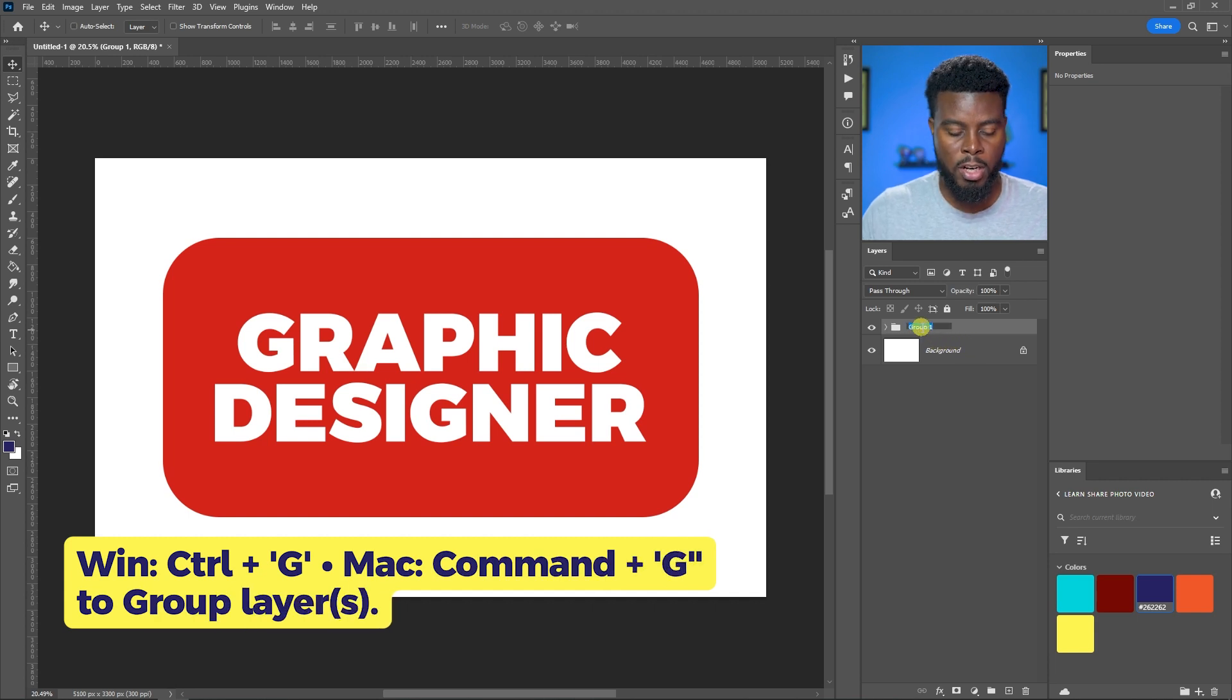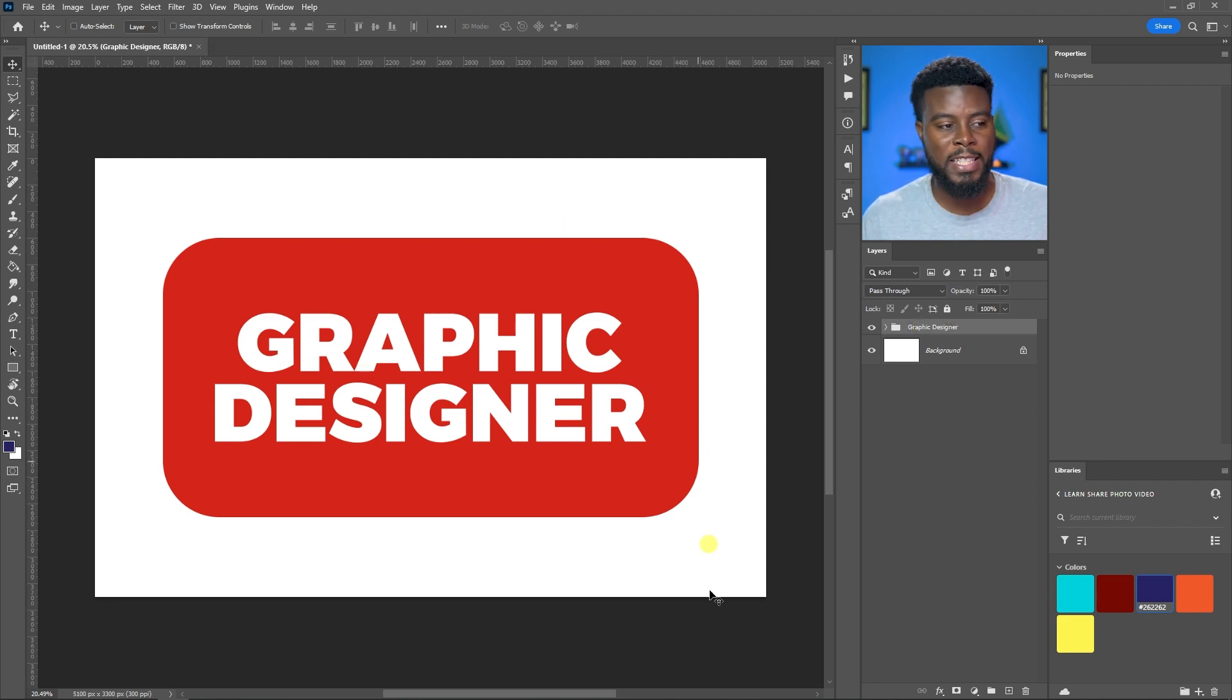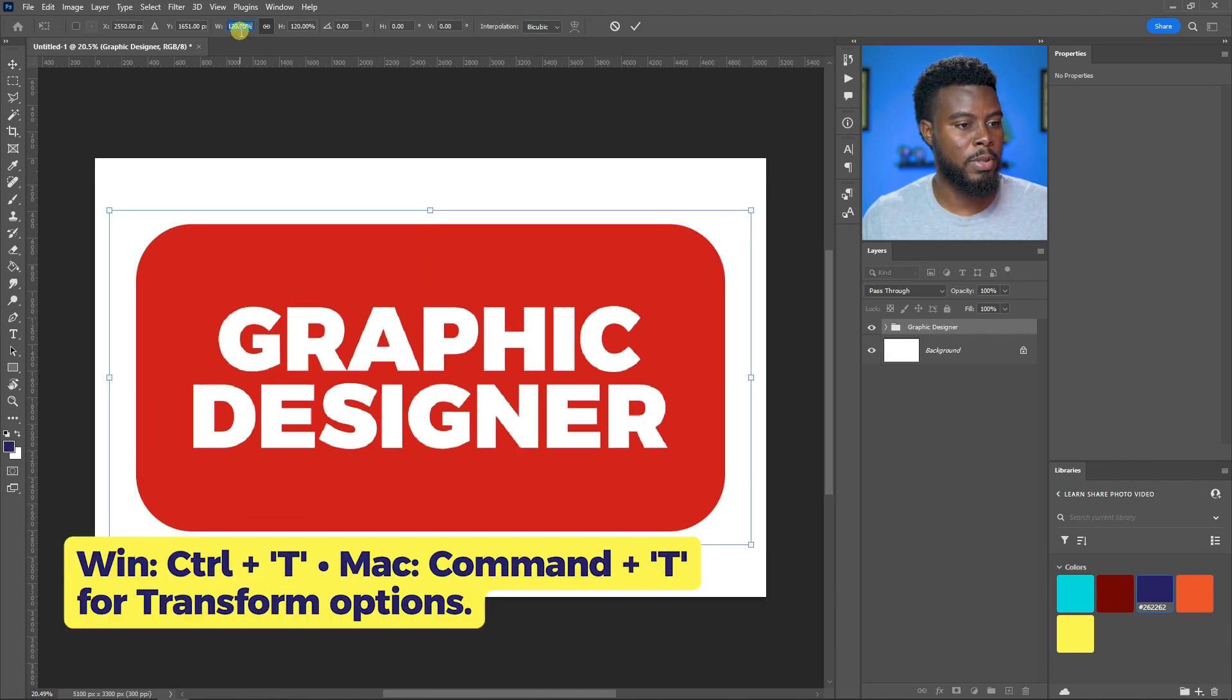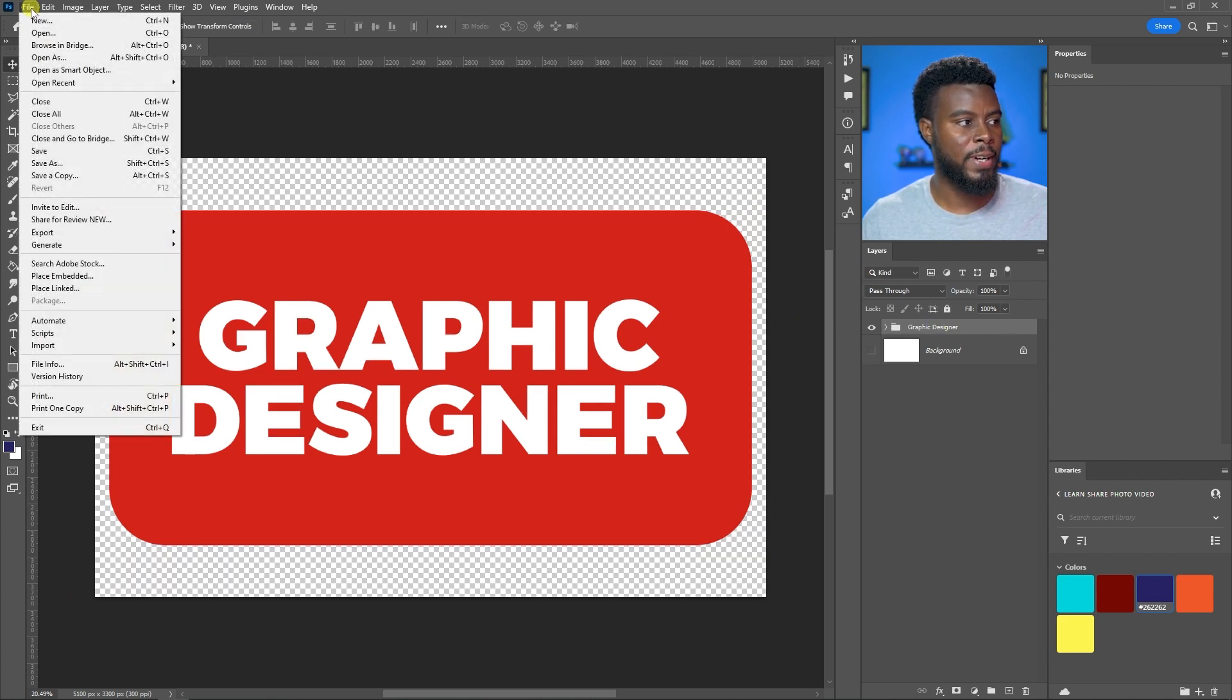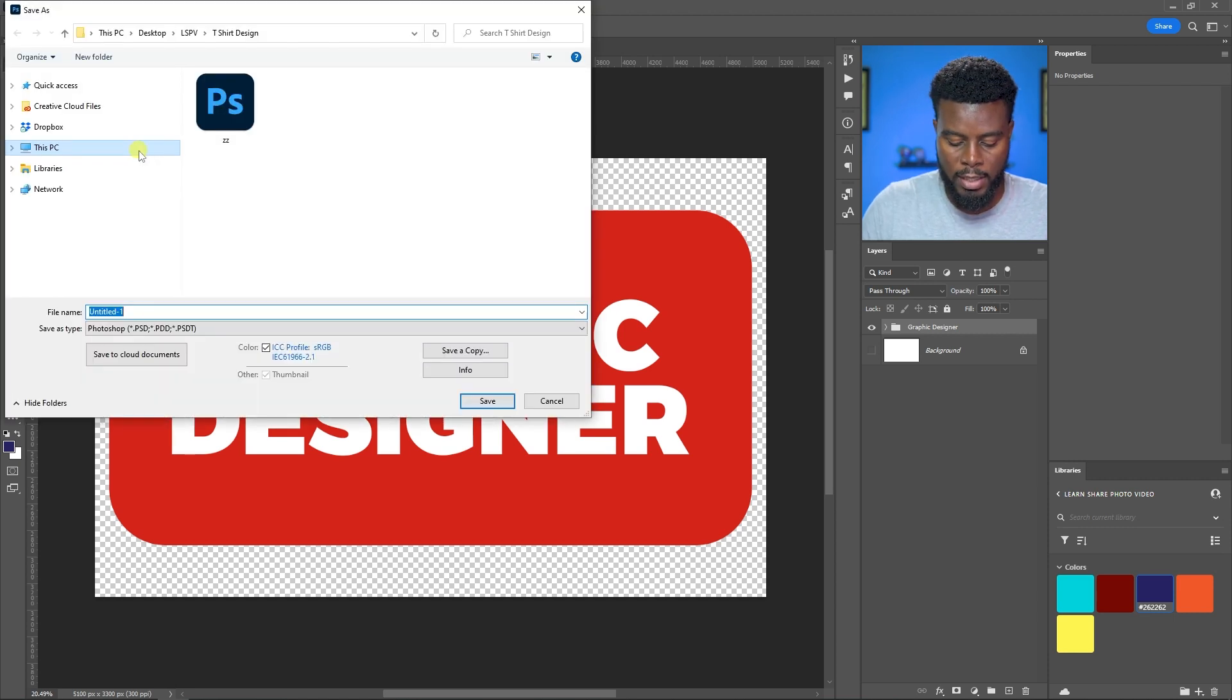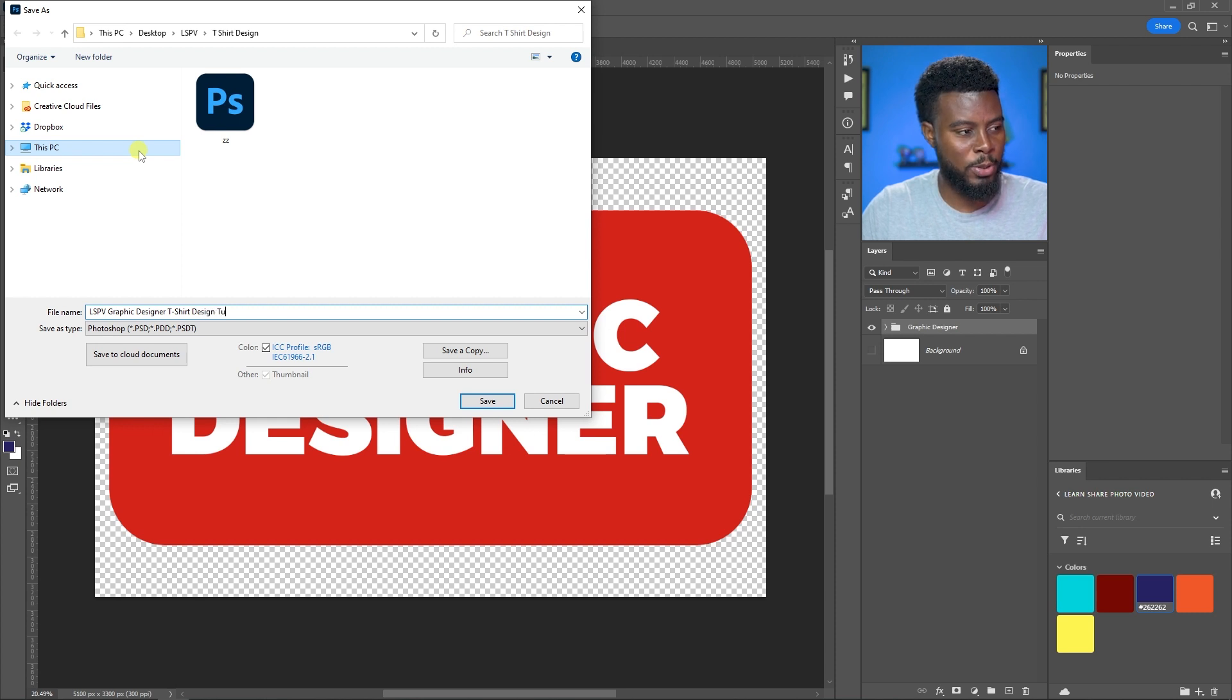Now I can group them by selecting both, hitting Control G, and let's name it Graphic Designer. I can maximize this to the full size of this template by hitting Control T and rolling the percentages all the way up.